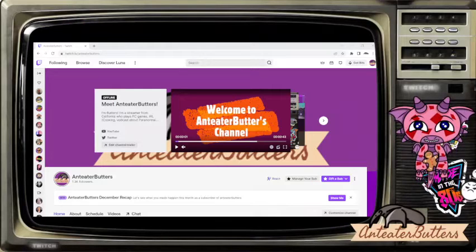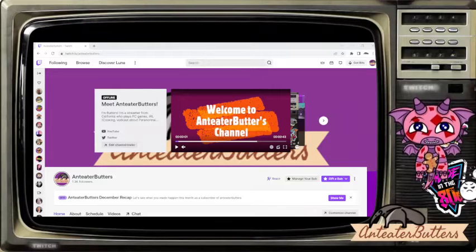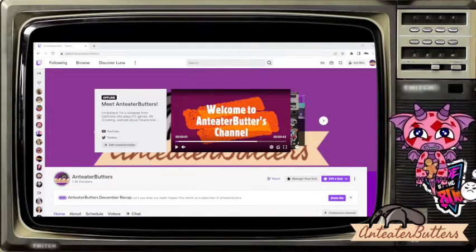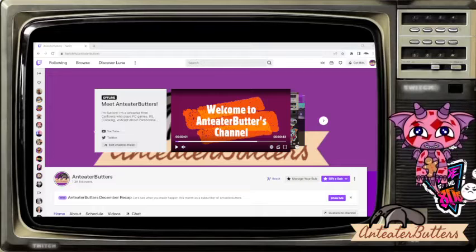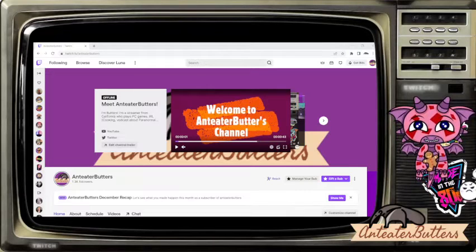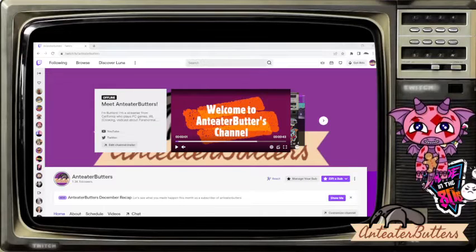Hello there, my name is Anteater Butters, and in this video we're going to see the new update for Twitch and how to view and manage founders badges.